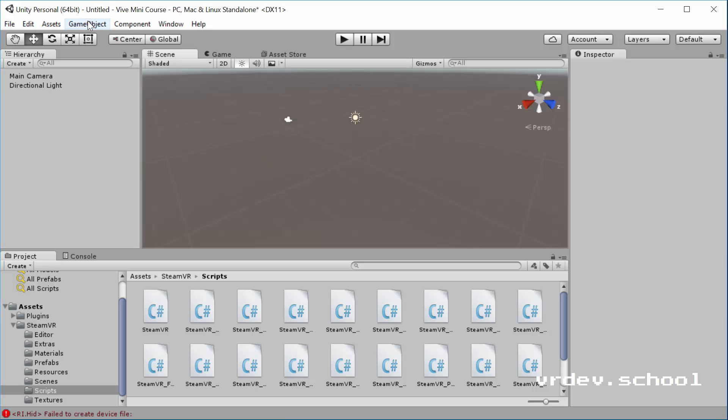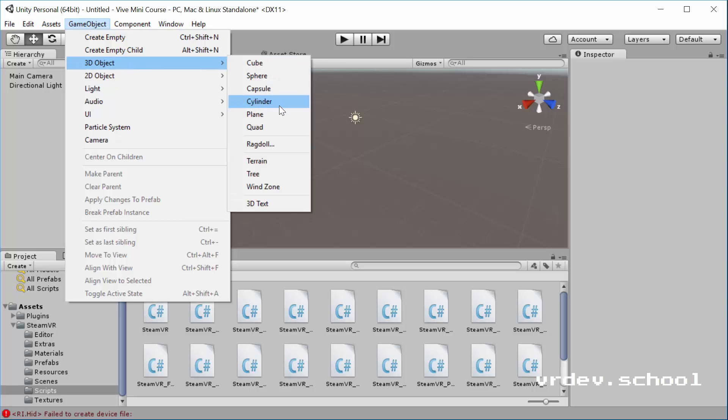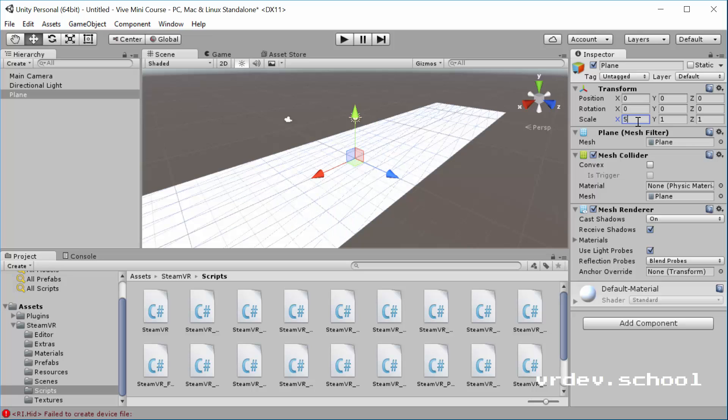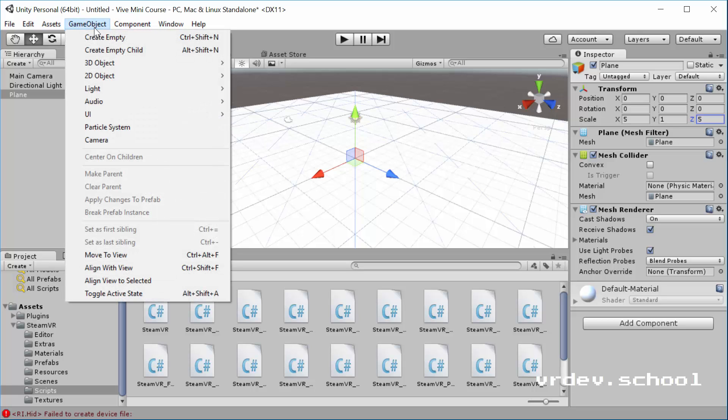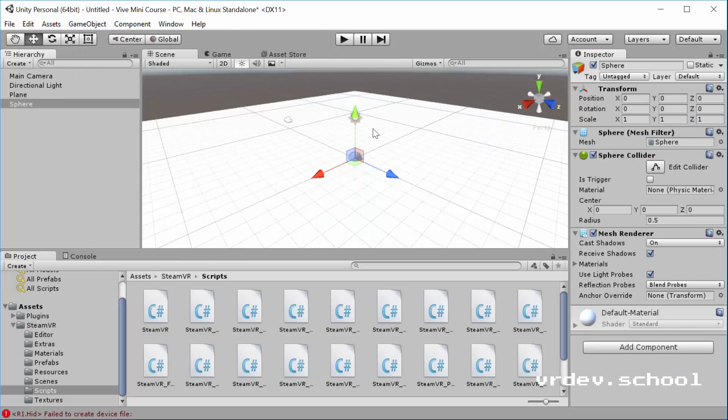Go up to game object and let's create a new plane. That'll give us something to stand on in the game. And we'll make it five by one by five. You can press tab to switch between those. And we'll just make the scale 5, 1, 5. And then let's add a sphere. So go again to game object, 3D object, and then add a sphere.